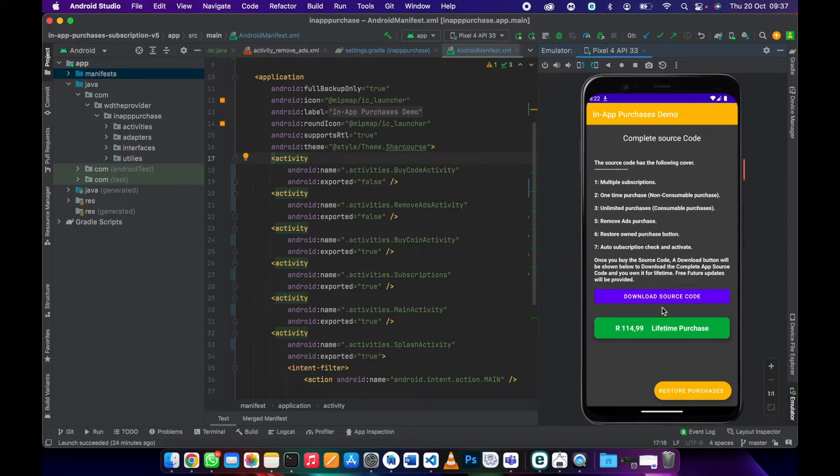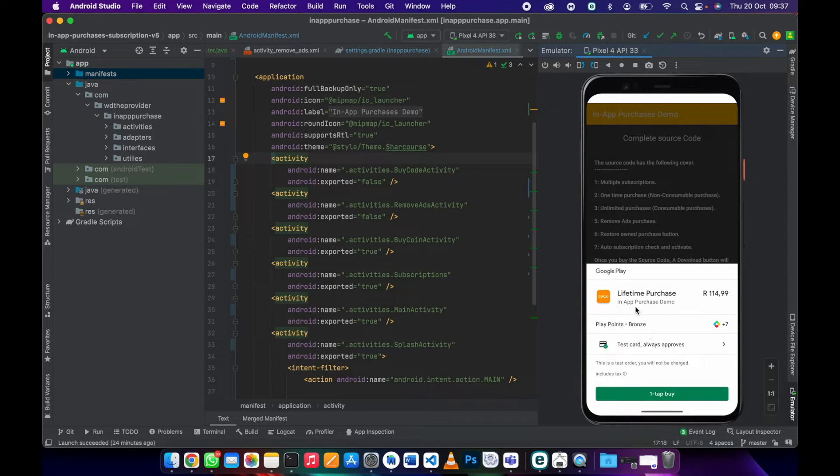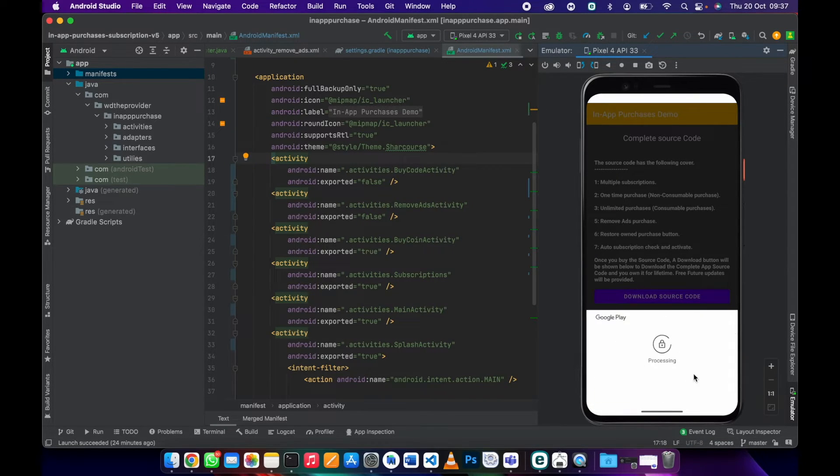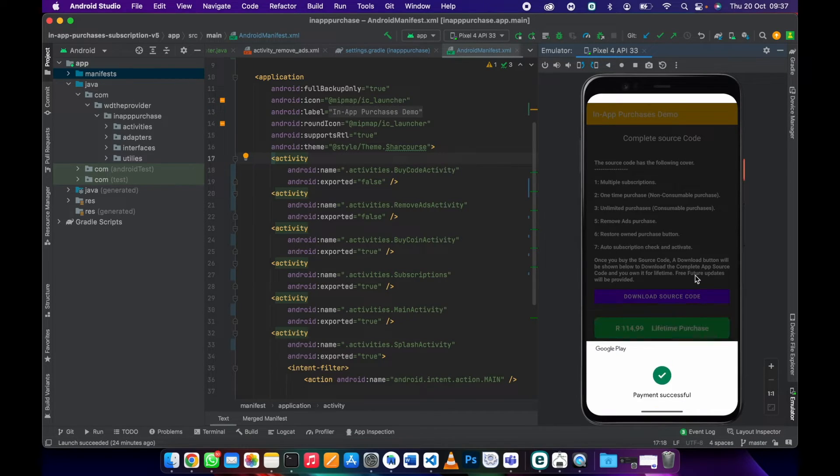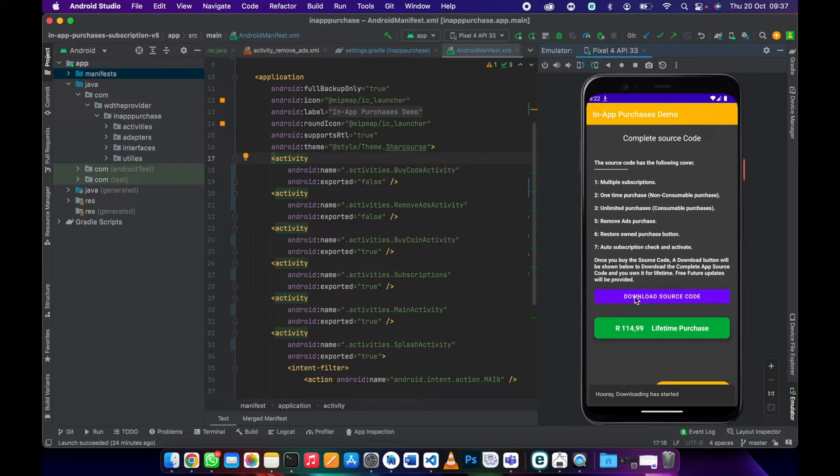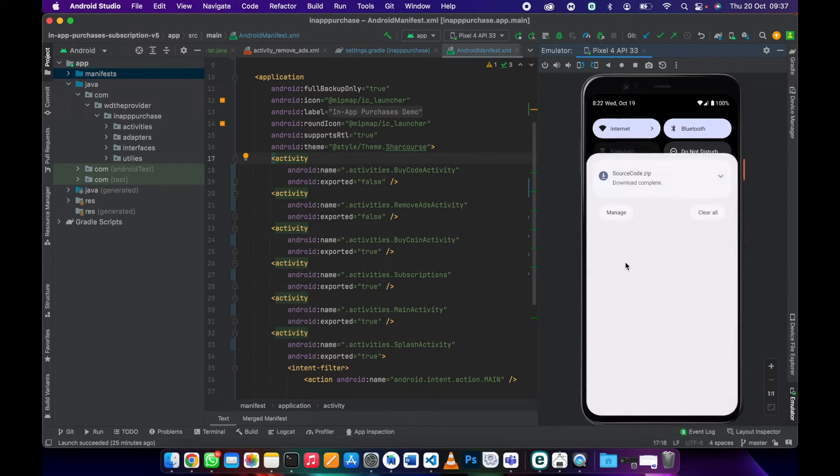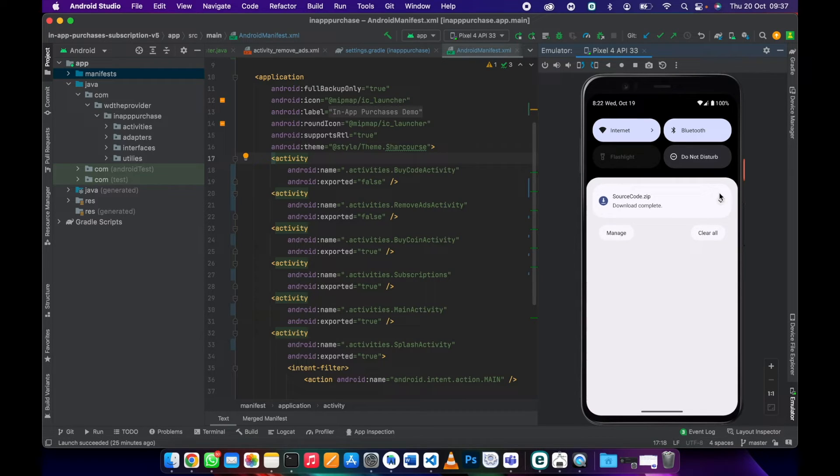What you need to do is click purchase, then purchase this source code. Once it's done, you'll be able to buy this source code. As you can see, download has completed.